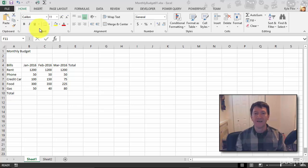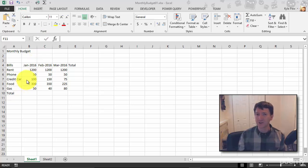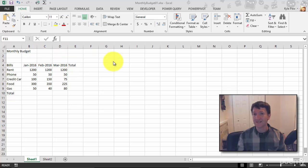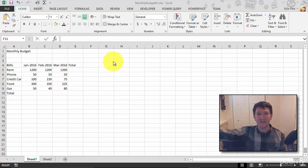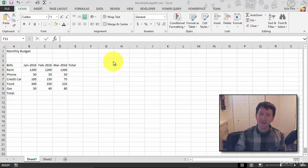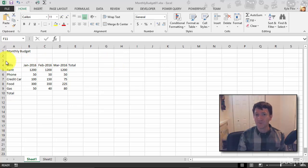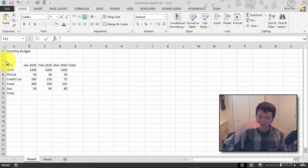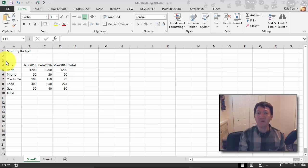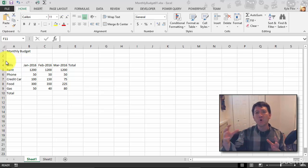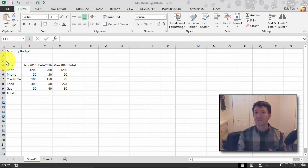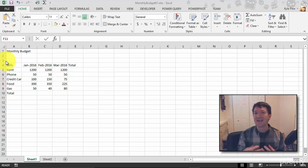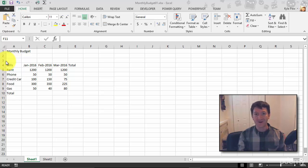Now, I talked about earlier how a worksheet is broken up into columns A, B, C, D—remember, all the way to XFD, thousands and thousands of columns later—and it's broken up into rows one, two, three, four, all the way down to a million-plus rows. This huge amount of data. Now, the way that we reference content in this sea of columns and rows is by a cell reference or a cell address.